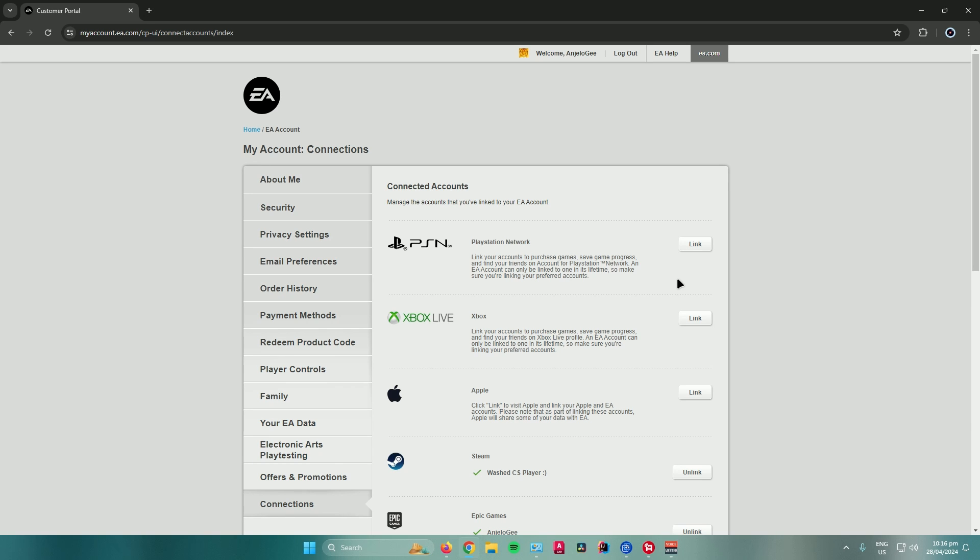That's pretty much it on how to change your account in Apex Legends. I hope you enjoyed the video. Don't forget to leave a like and subscribe for more tech tips. That is all.